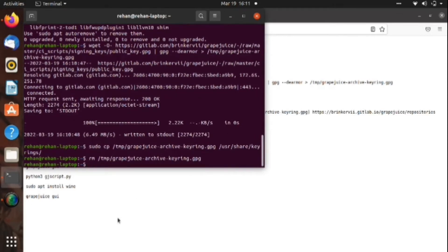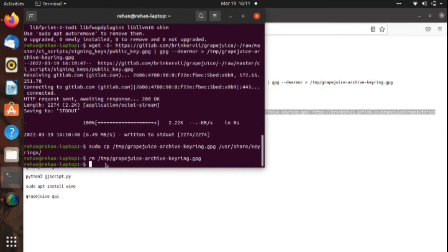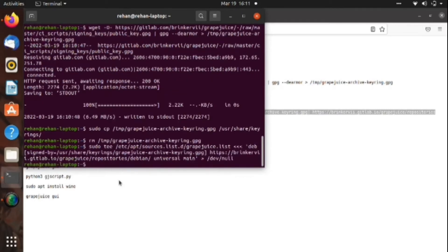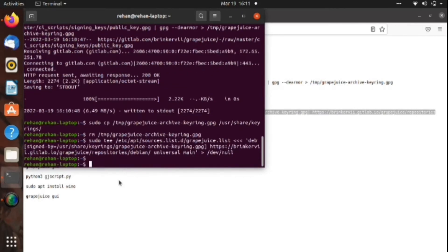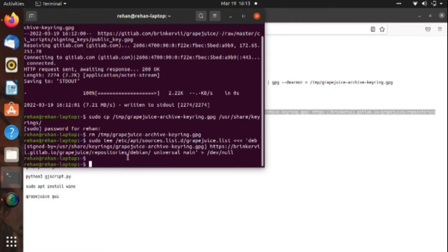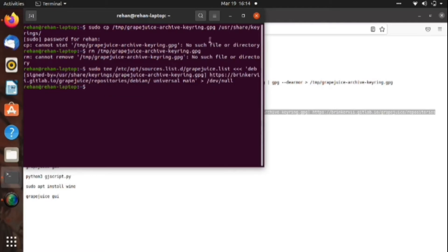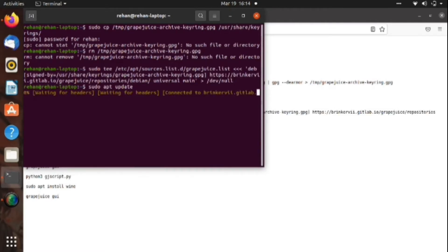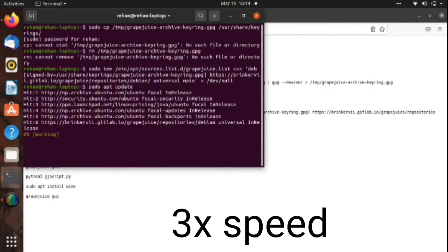As you can see, I thought this was a mistake so I restarted terminal. But by the way, it wasn't a mistake, so I restarted the terminal again and inserted the same command and I did it again.